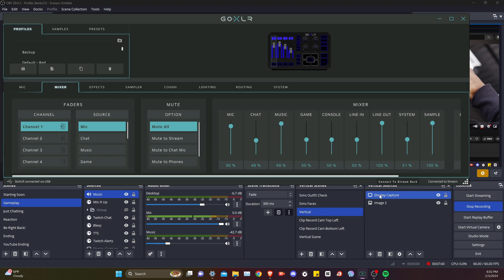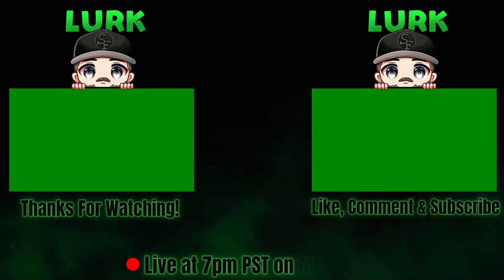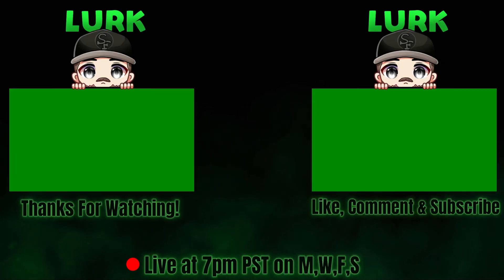All right, thanks for watching everyone. Don't forget to like, comment, subscribe, all that stuff, and I'll see you in the next one.